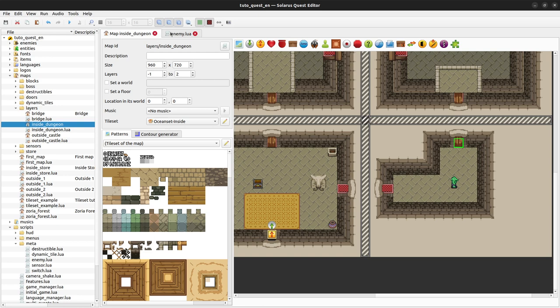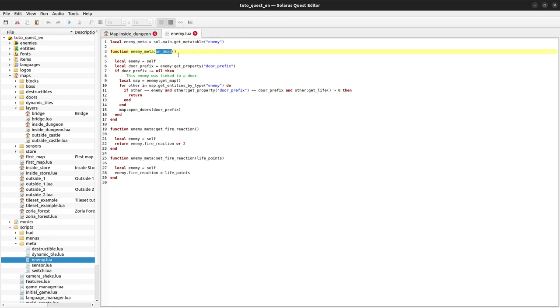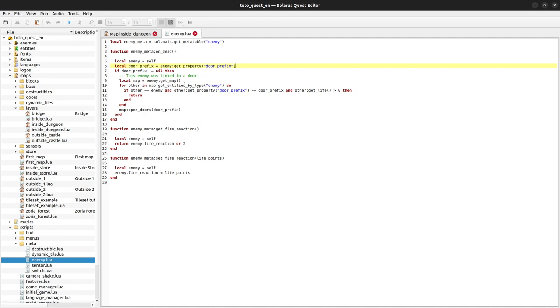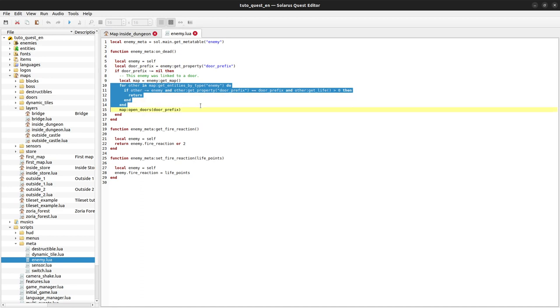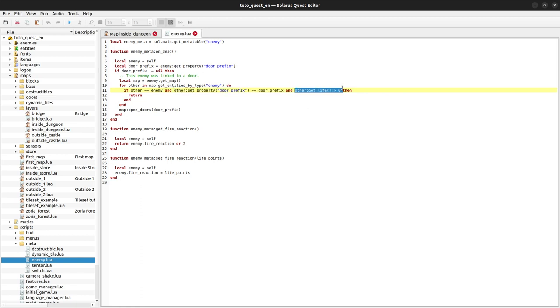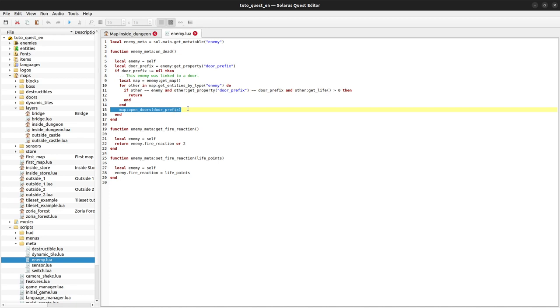We have some Lua code in enemy.lua in the meta table script of the enemy type. We've defined the event on_dead, so when any enemy dies we check if it was linked to a door by checking this user property. If yes, we test all other enemies to see if we find one linked to the same door that is not dead yet. If we didn't find another surviving enemy linked to the same door, then we open the door.